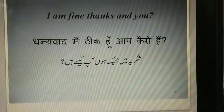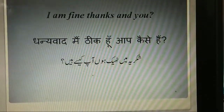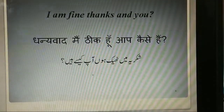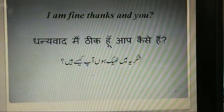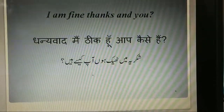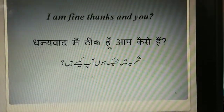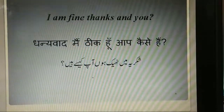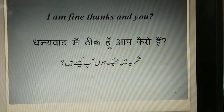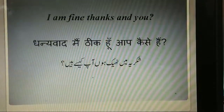Urdu and Hindi both languages have the same grammar construction. Fark sirf dono ki vocabulary mein hai. Here you can see.